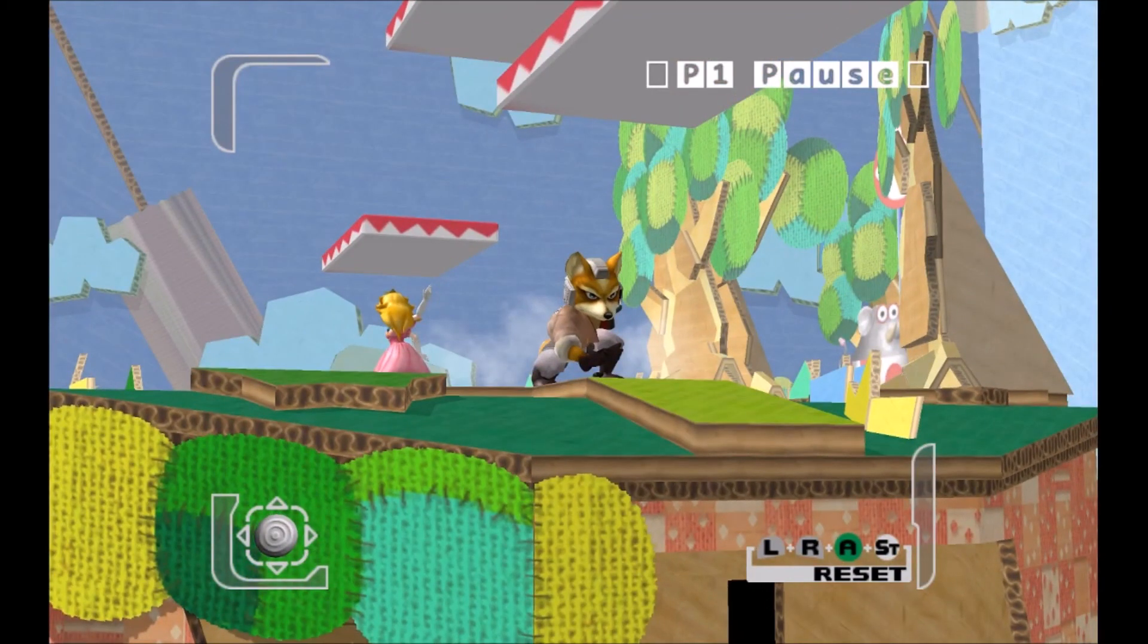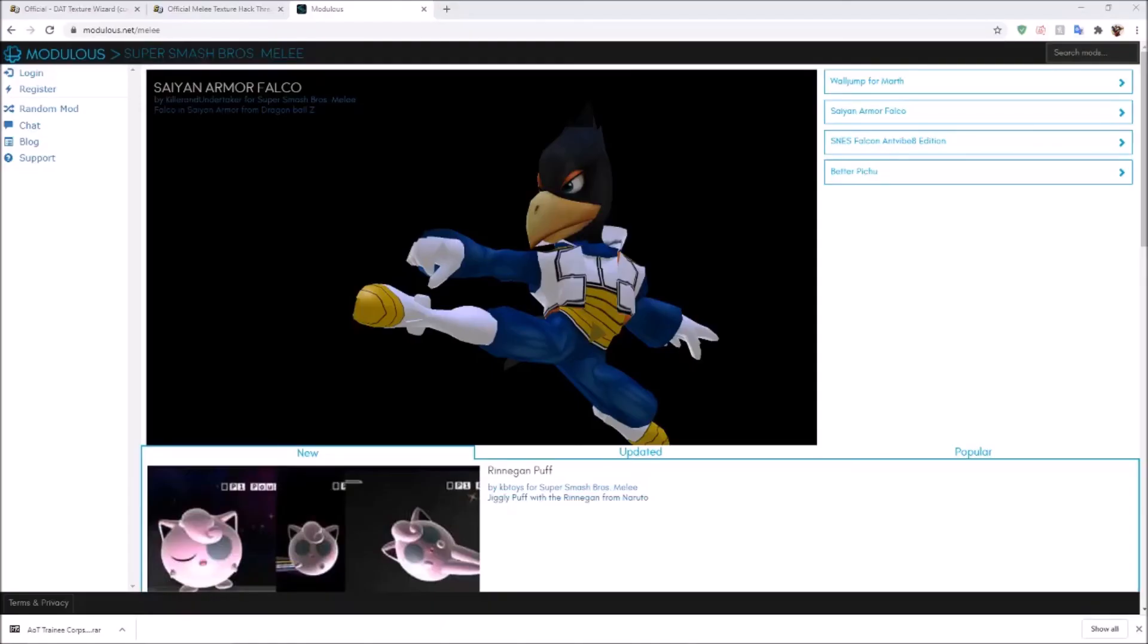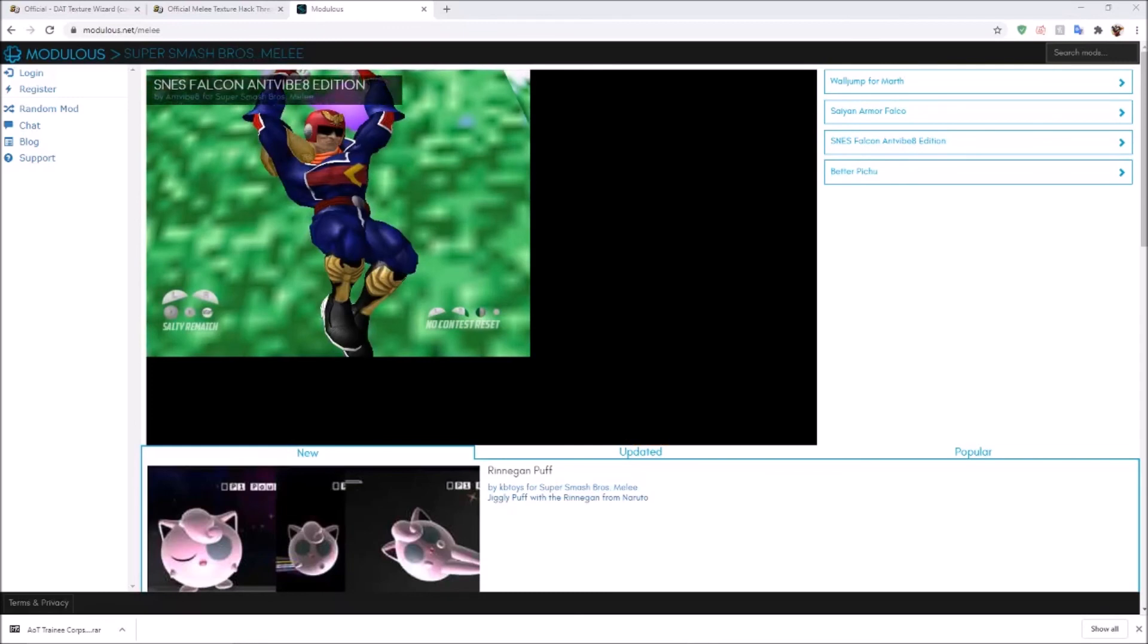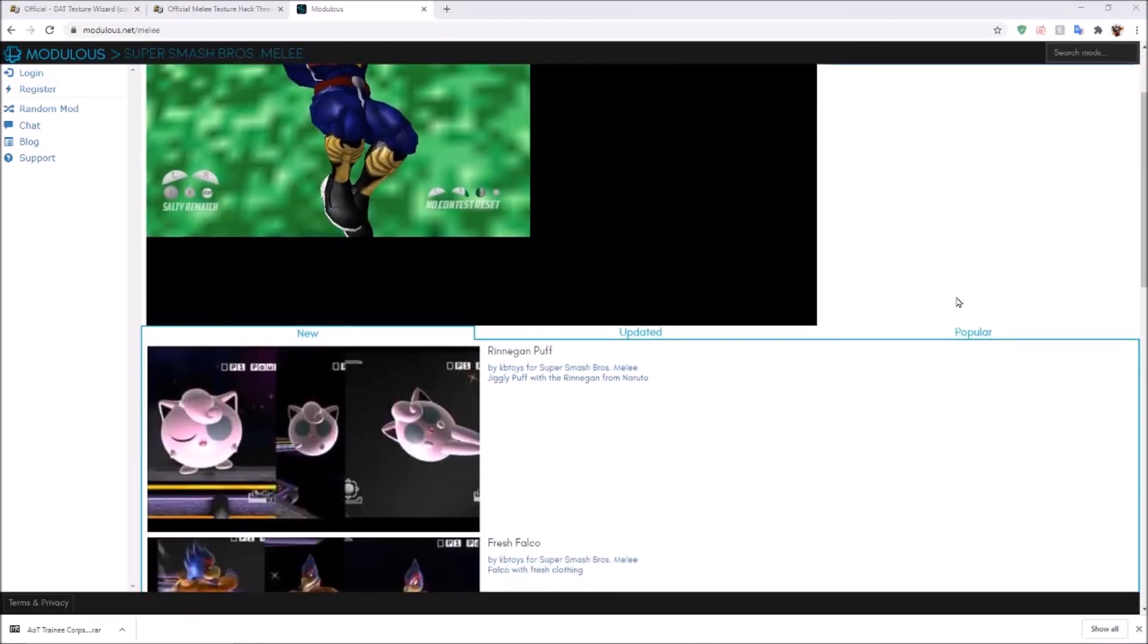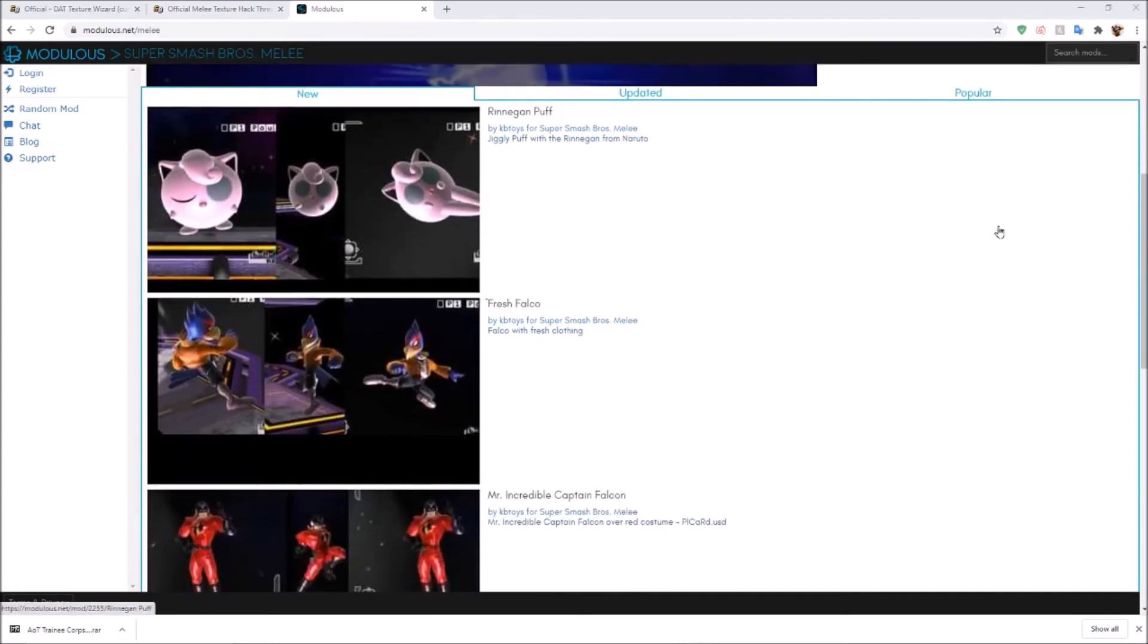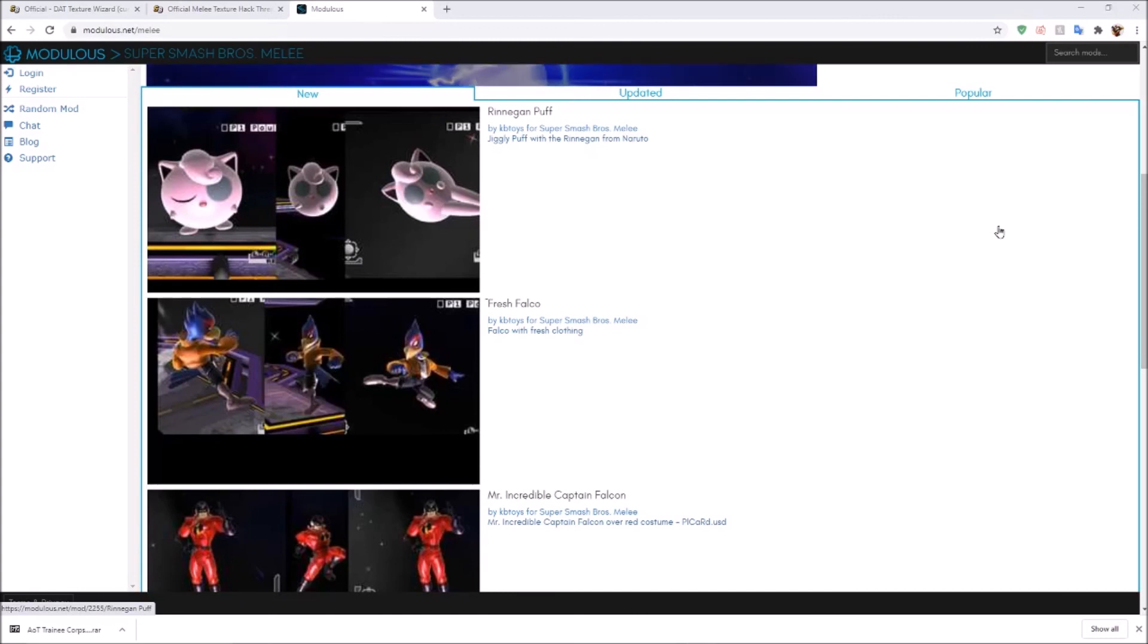That's how you do custom textures in Melee. This is the Modulus site I mentioned earlier that has a bunch of cool custom textures you can download and use. And if y'all have any questions, let me know in the comments below and I'll try to address as many as I can. And if there's enough, I might make a sequel video. Have a good one.